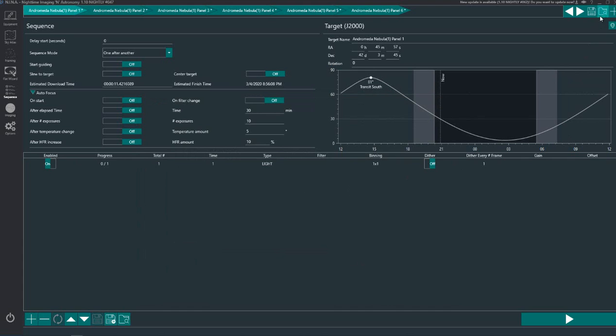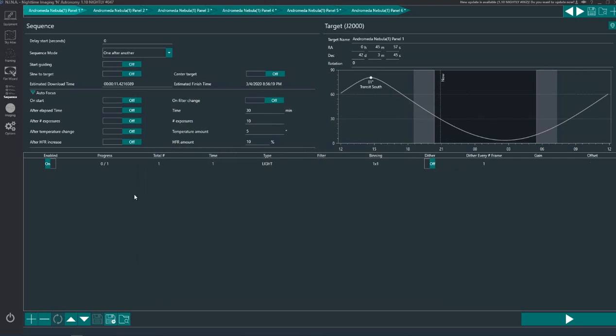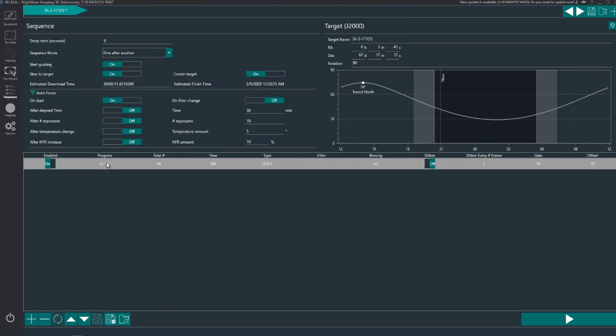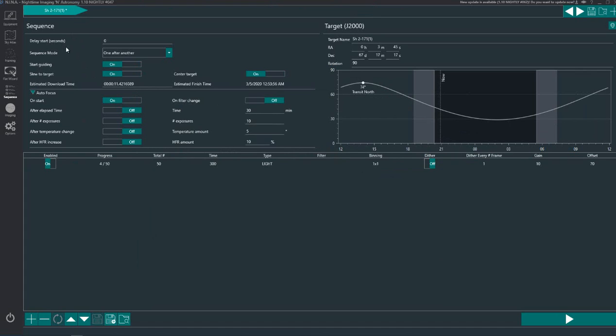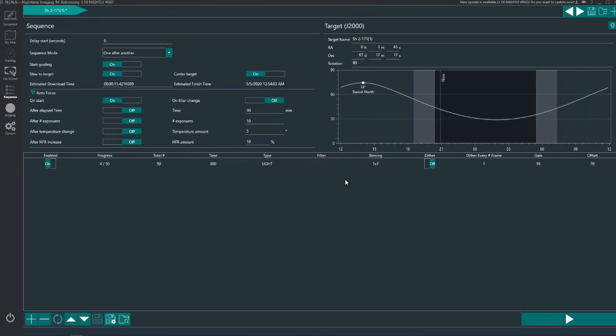So if I was to load, let's say for example, a target that I've been imaging which is this one here, if I double click that, that puts my sequence back on of an image that I'm in the process of creating. See I got to 4 out of 50 on it before the clouds came over. Then you just click that button and it carries on from where it was. So fantastic piece of software.